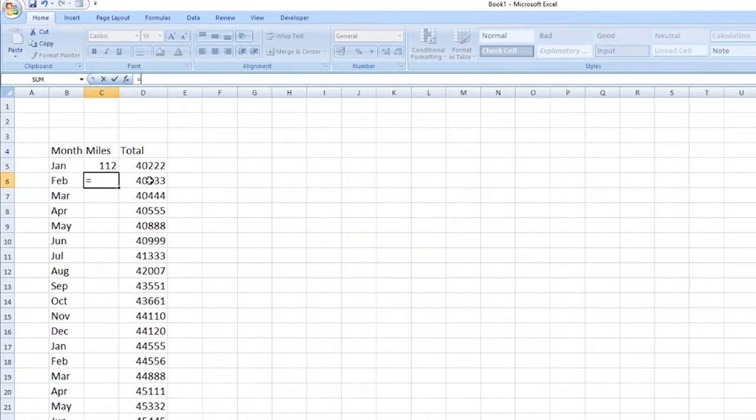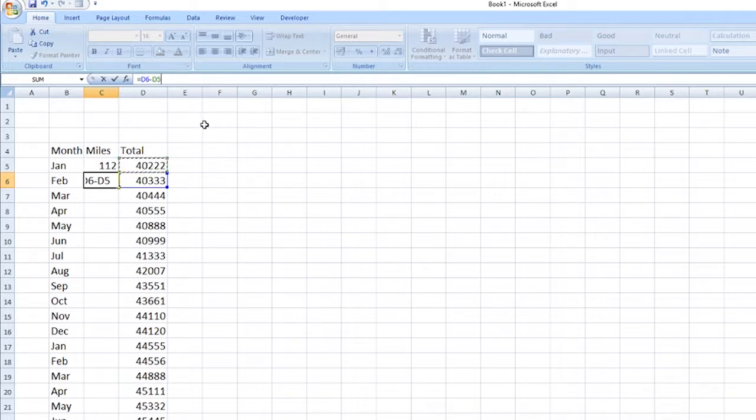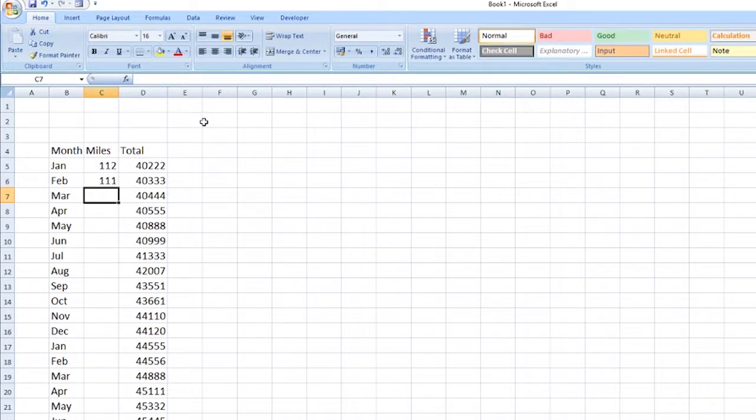Then we select that one there and then back to the formula bar. Don't have to click in it, it's already flashing. Minus that. And then on my keyboard, hitting enter gives me the total, or rather the amount of miles done for that month.